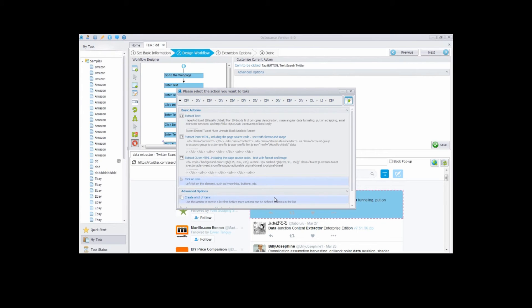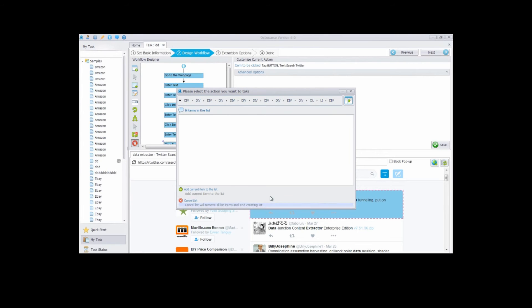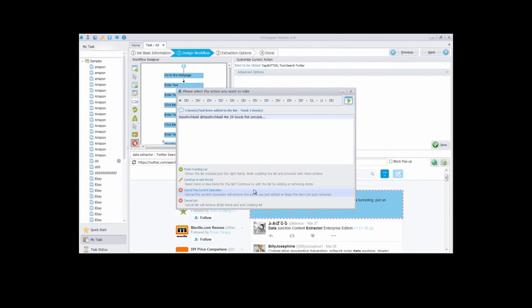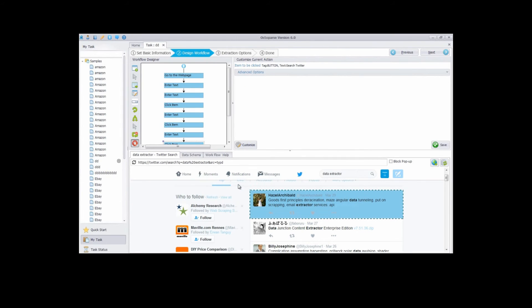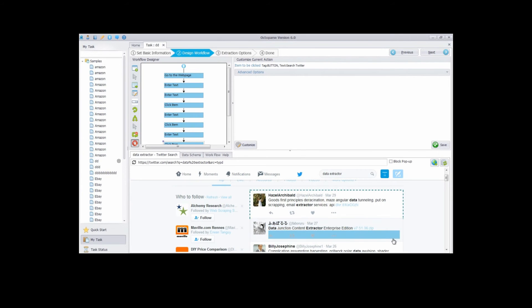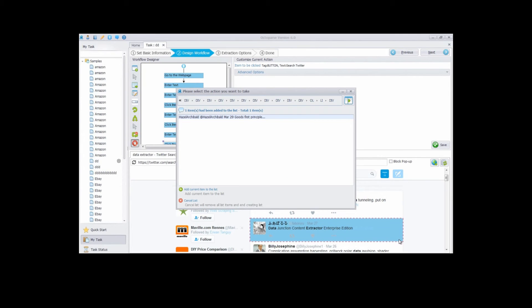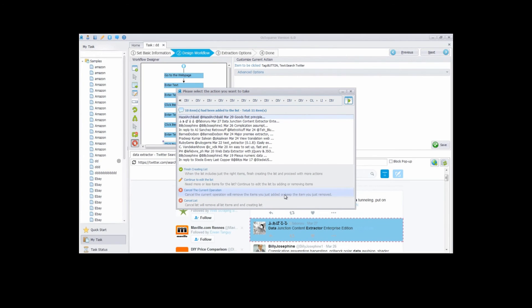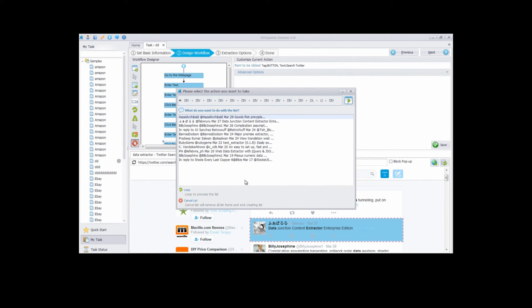Then select create a list of item. Add current item to the list. Continue to edit the list. Then choose the second tweet. Add current item to the list. Then finish creating list. Click loop to process the list.